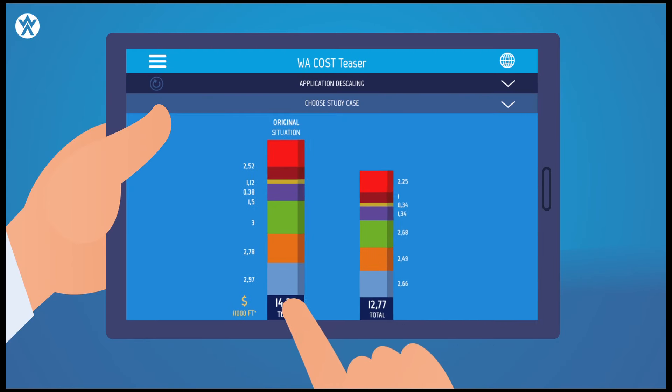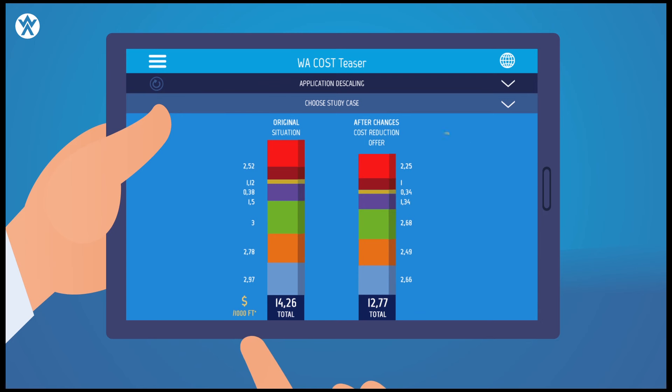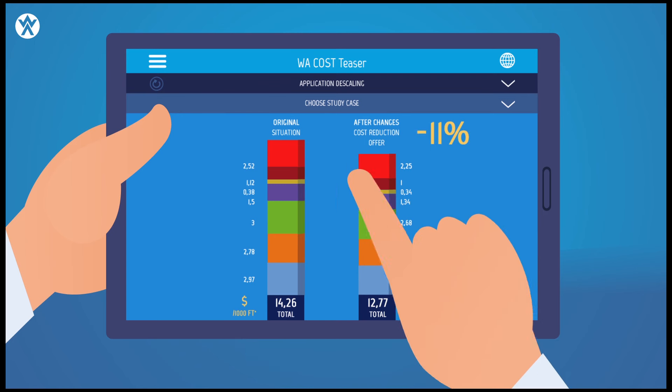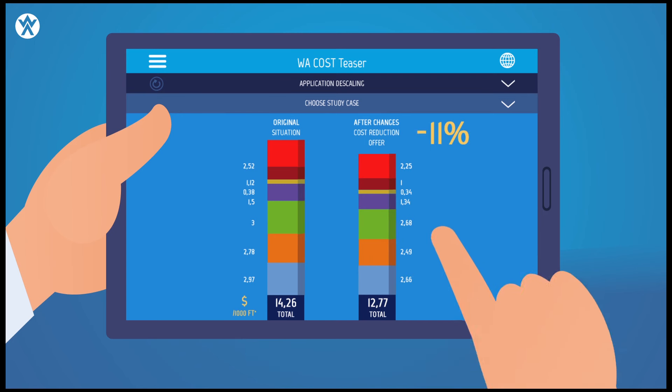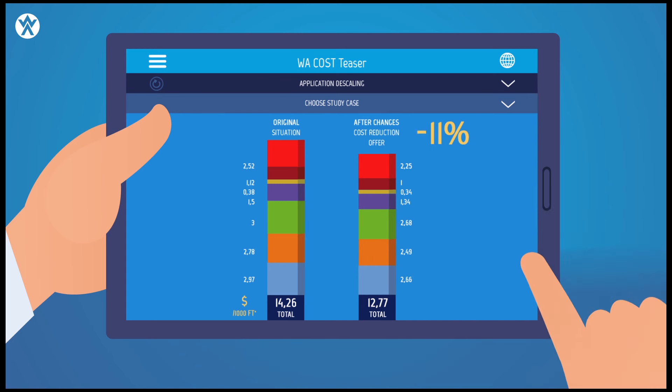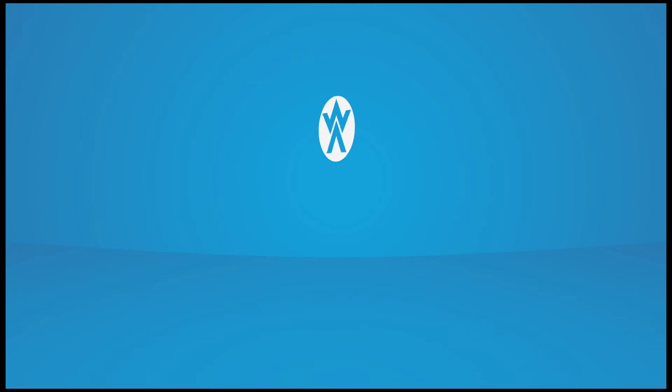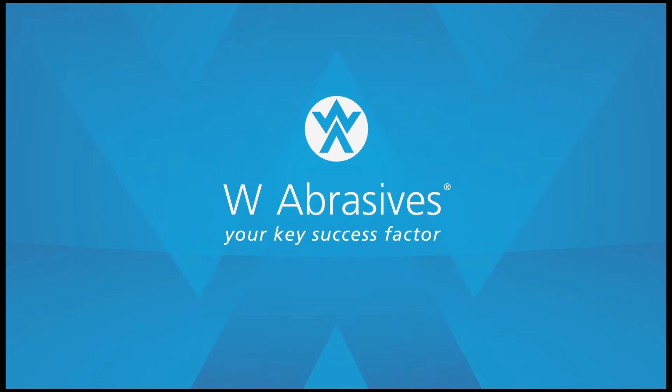Furthermore, thanks to W App, a proprietary suite of dedicated technical tools, W Abrasives experts can initiate this process with a simple click of a button. Over 3,000 clients have already optimized their costs. Why not join them?